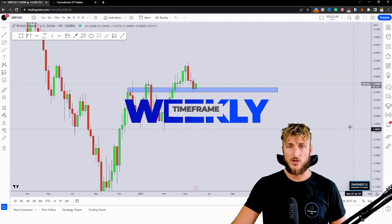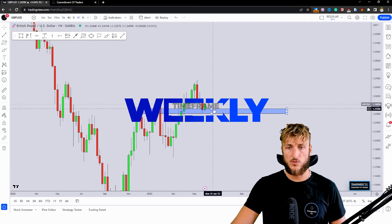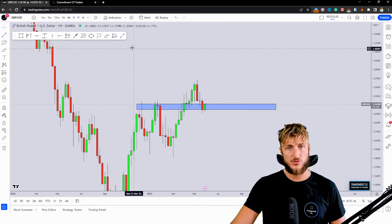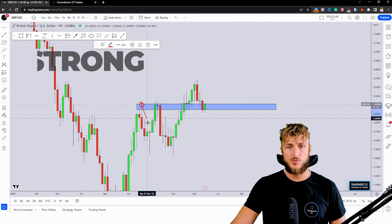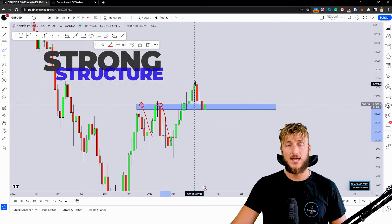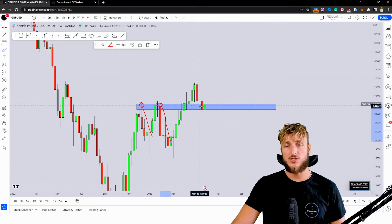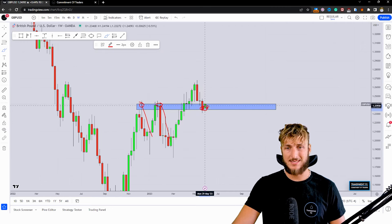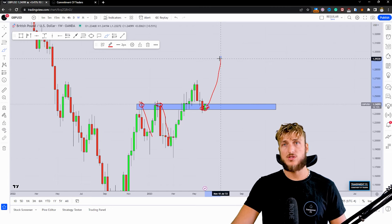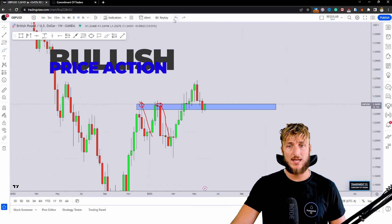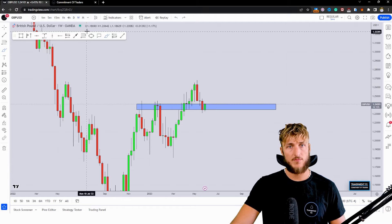Going down to the weekly timeframe, we can see how all this area is quite important structure. All these previous rejections to the downside were created from here. After that, the market broke above that zone and is currently retesting the area as support. As the market is testing this area as support, we could expect potential bullish price action to be created away from this area.